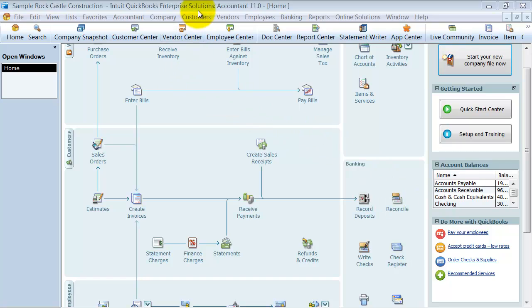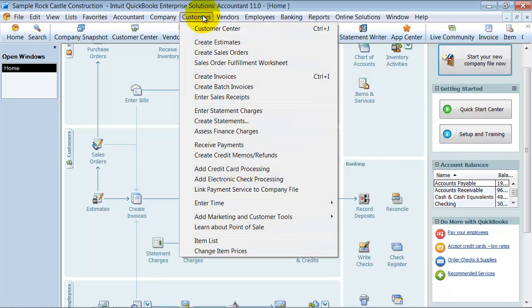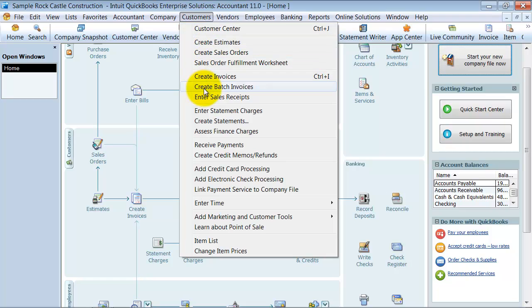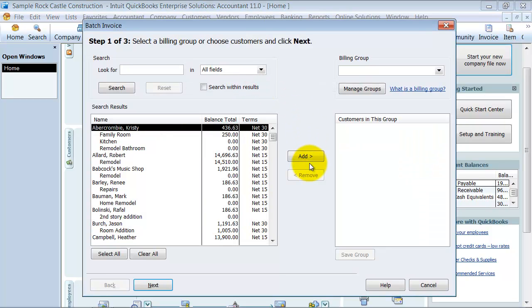What you do is you're going to come up here under Customers. It's not on the home screen yet. You go to Create Batch Invoices.